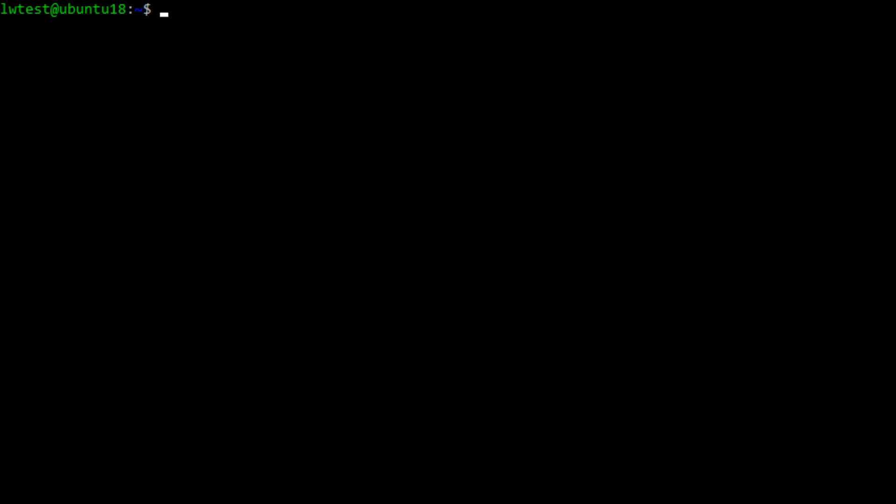Enter the command: git config --global user.name "your name".